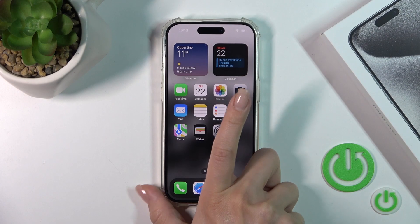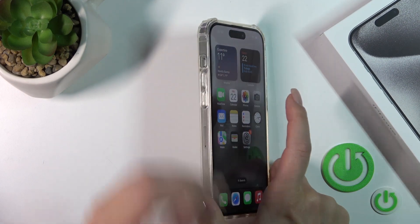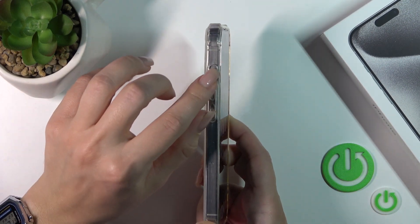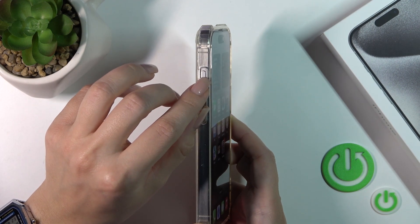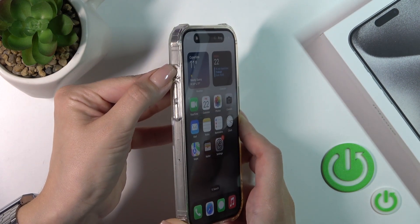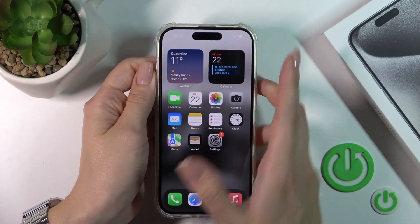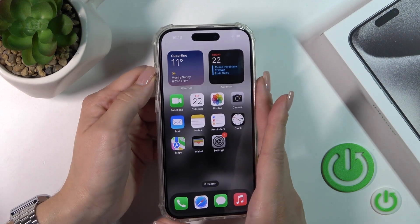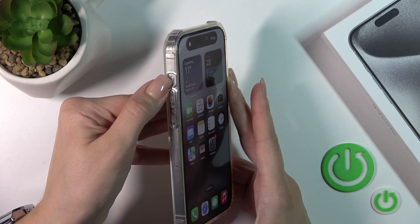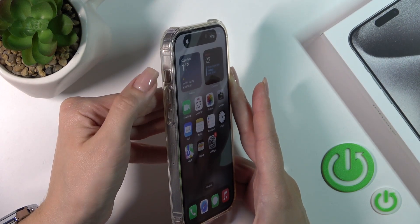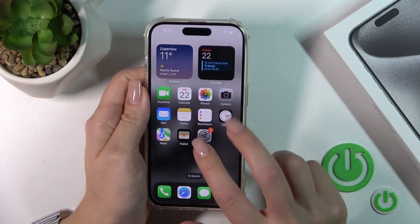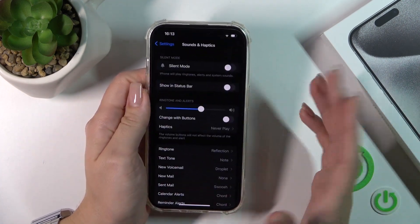And let's check the new way how we could do that — by using the Action Button. Just hold it for a while and we can see that the silent mode is activated. To turn it off, press and hold this button the same way.